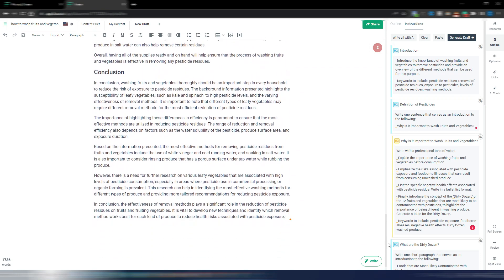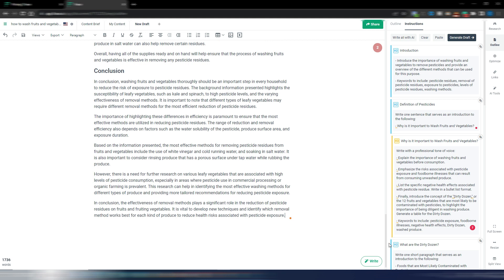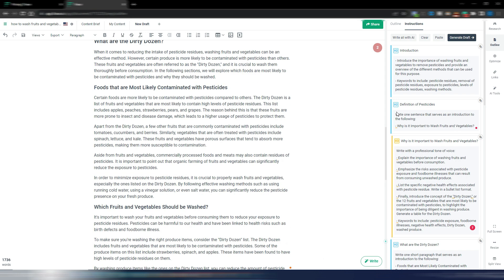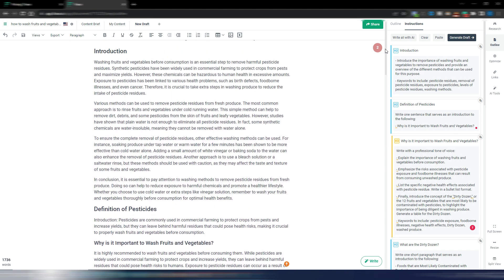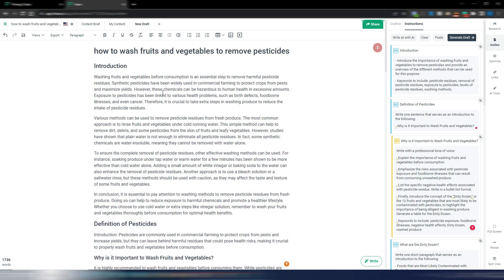This obviously is not a finished article because you obviously need to edit something, but you have a 1,736 word draft. Let's take a look. The introduction is still too long for my personal preference, but if you want you can stop the video and read this draft. Again it's not perfect because it's not a finished article.